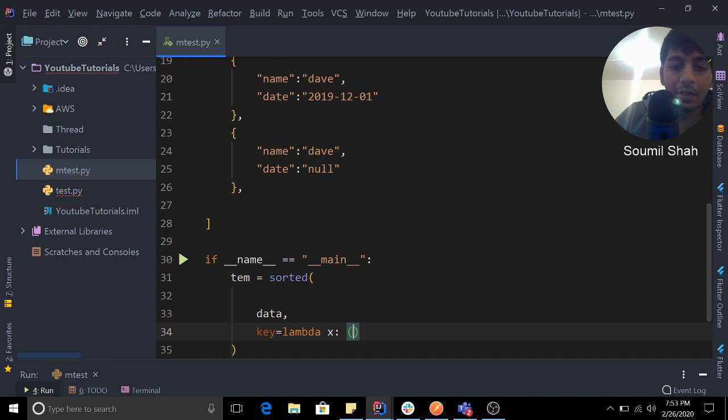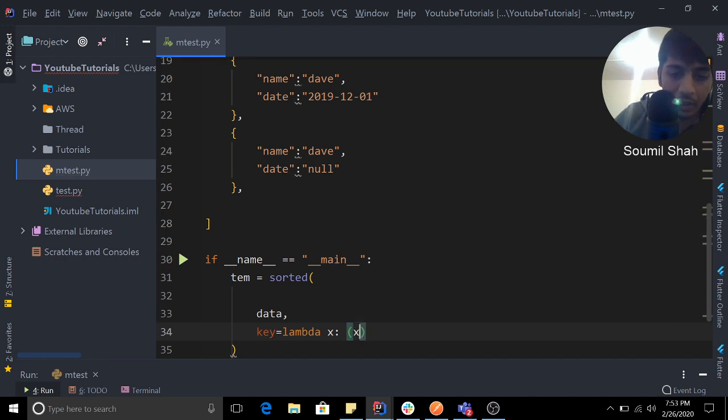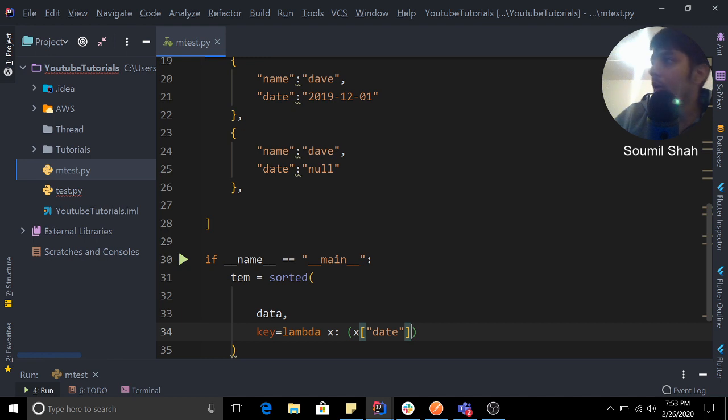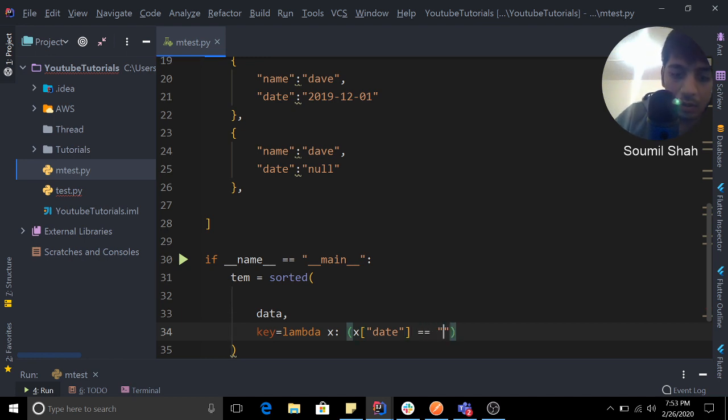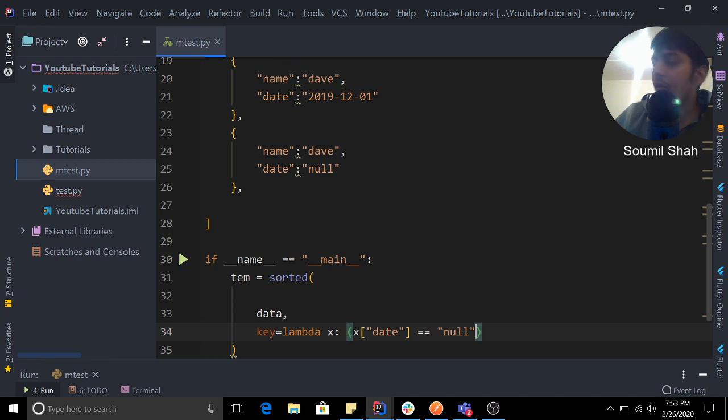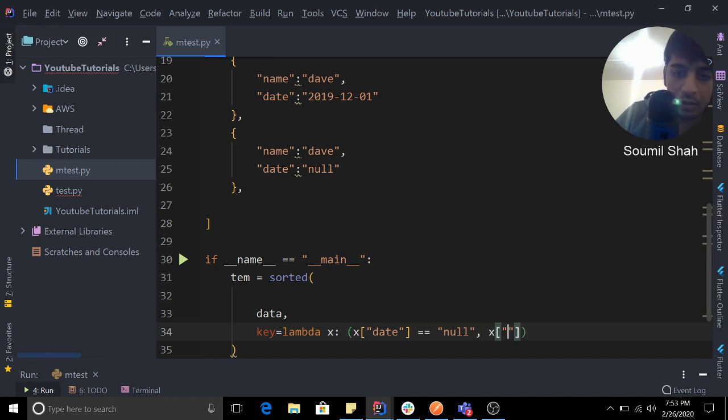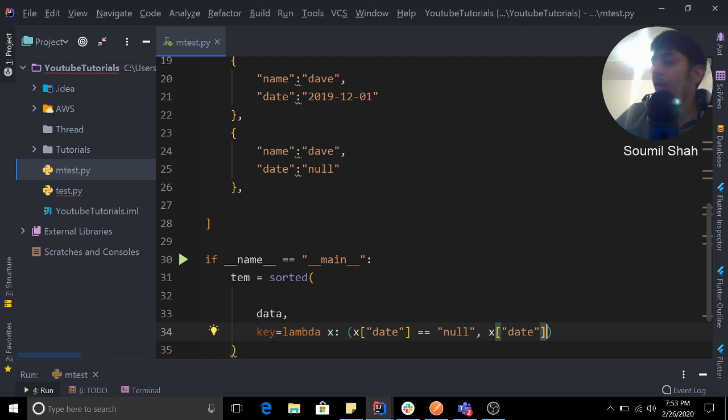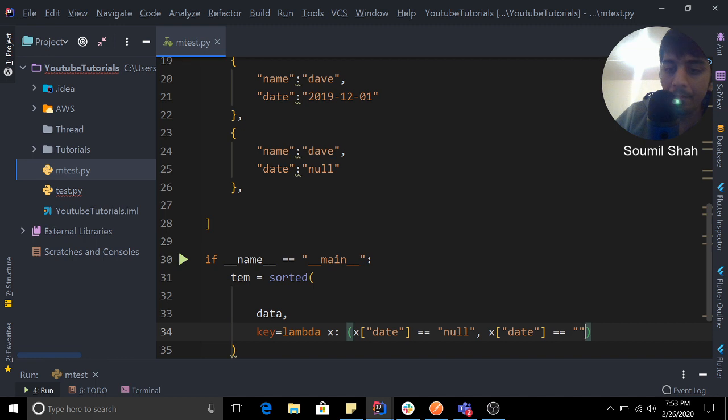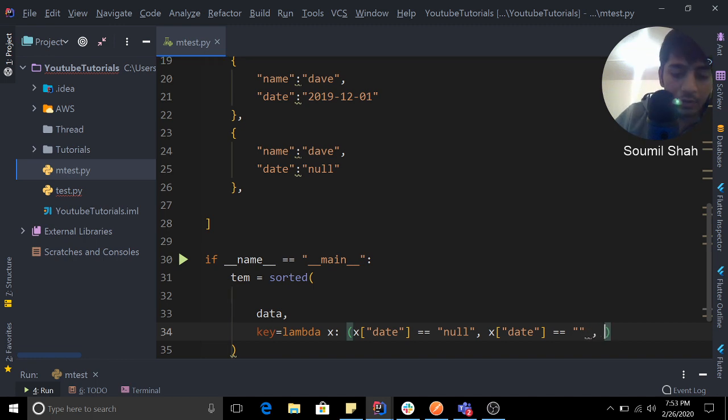And now we'll provide a condition. That condition would be something like this: I'm going to say x of date. If that is equal to null, return x of date - we would say null values here. Else we would just return the normal date.